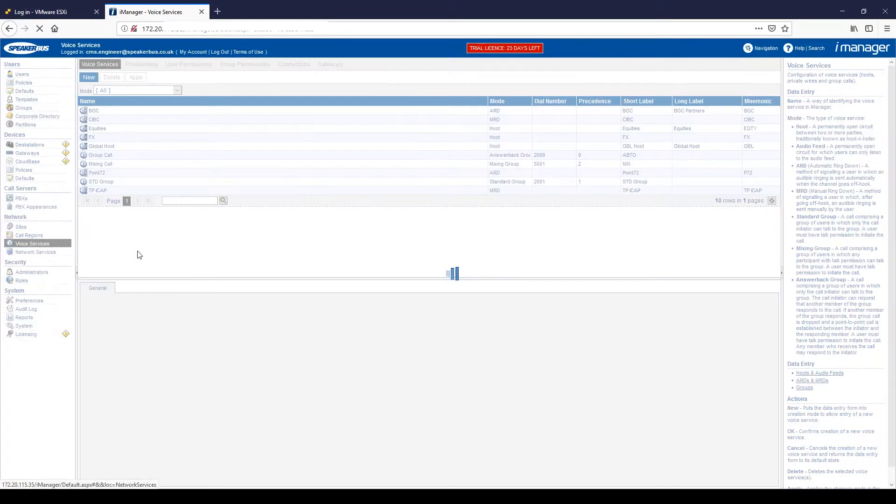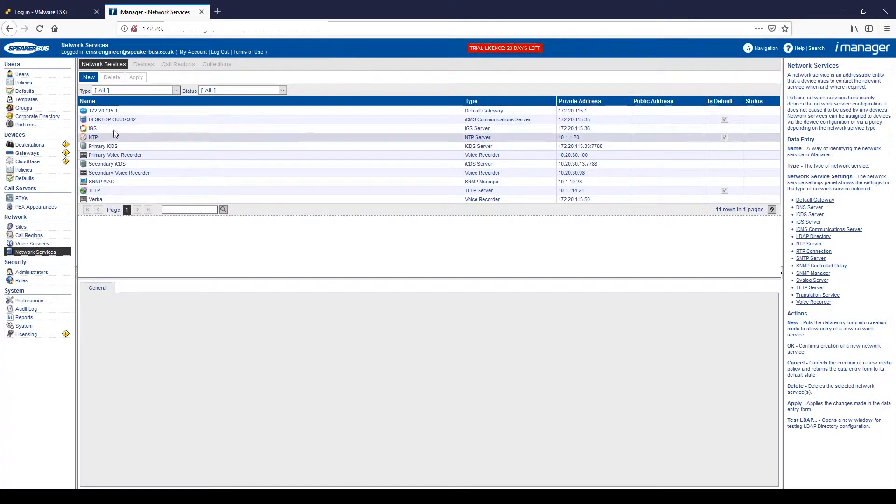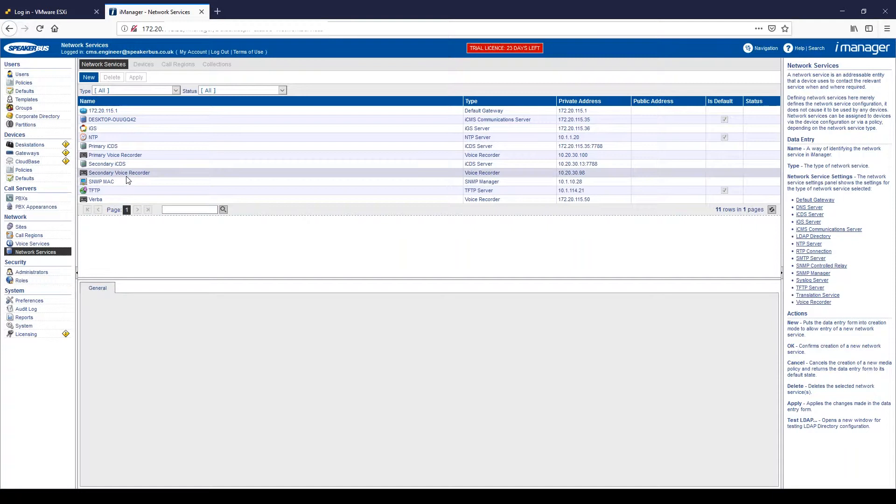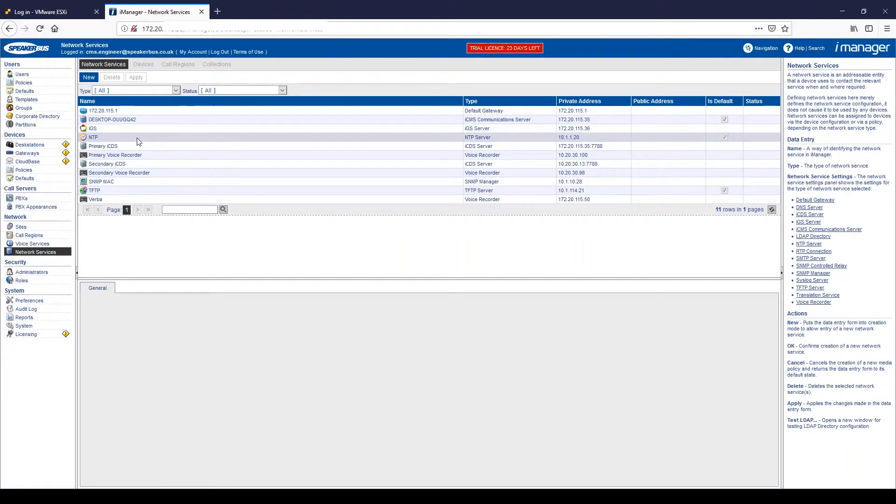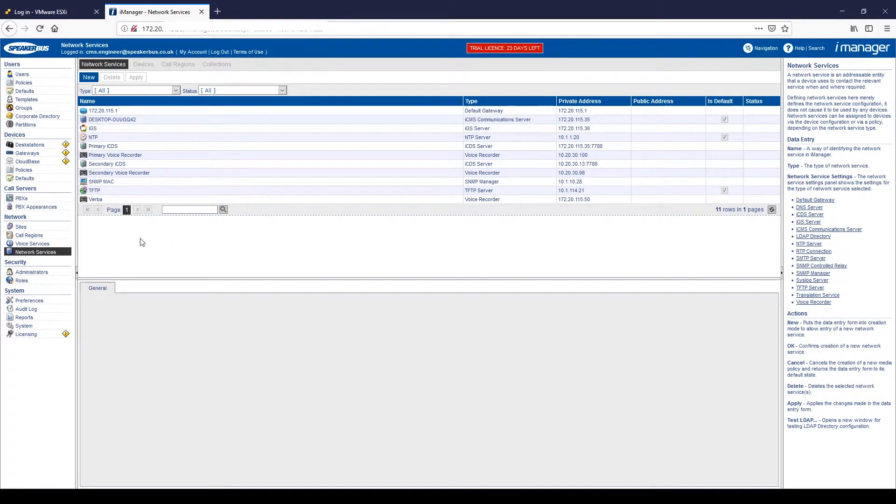And finally, network services. These are all the additional components that we need to add into our iSeries solution. Whether it's a voice recorder, a TFTP server, an NTP server or even our iManager to make our solution function and work.